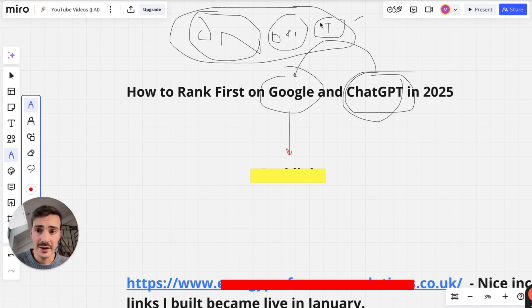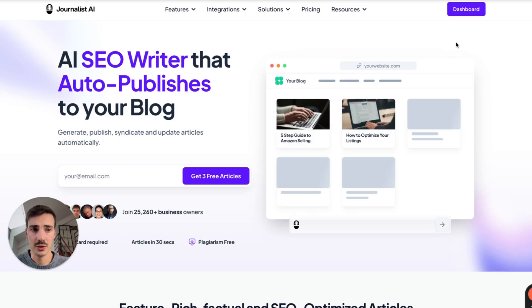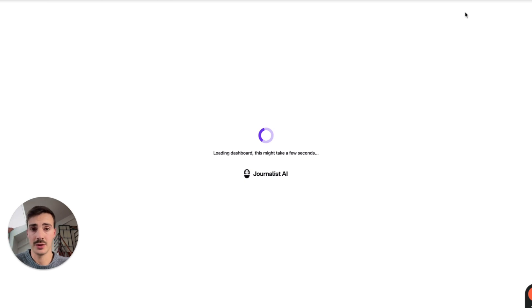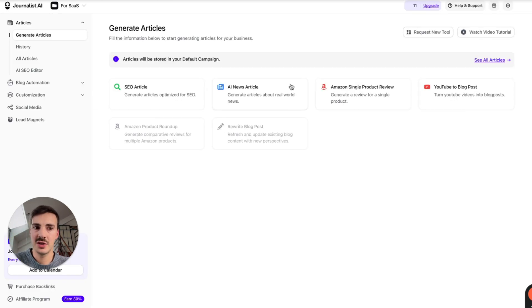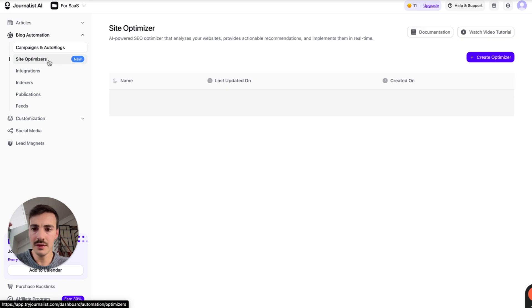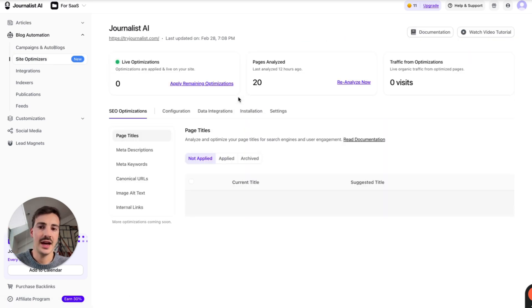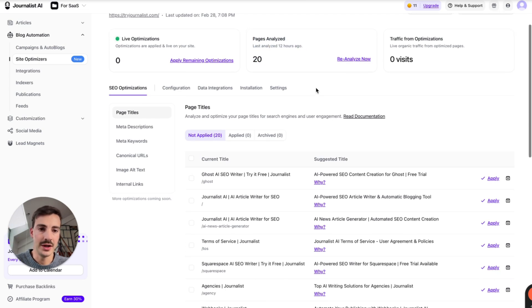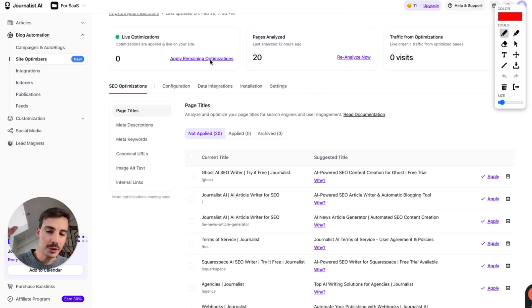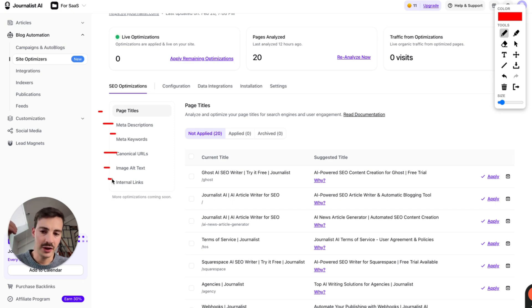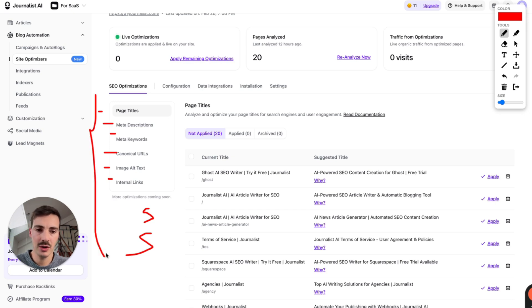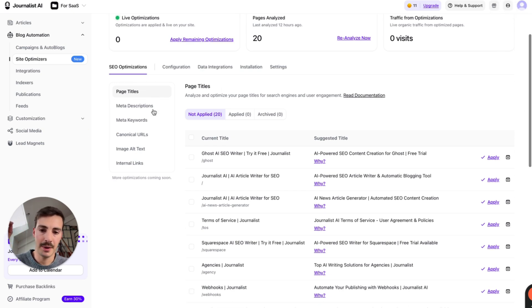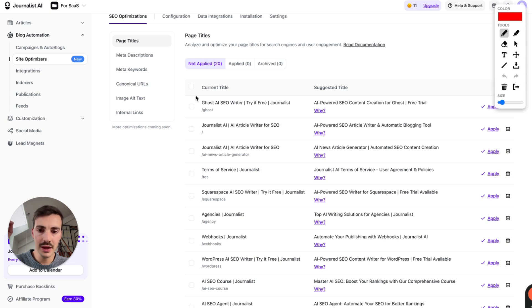For technical SEO, you can use this tool — it is not free, and in full disclosure this is my tool so I'm 100% biased — but it saves you a ton of time. You go to SEO Optimizer, add your site, and this AI agent analyzes a bunch of pages on your site. For technical optimizations it covers page titles, meta descriptions, meta keywords, canonical URLs, image alt text, internal links, schema, and site speed.